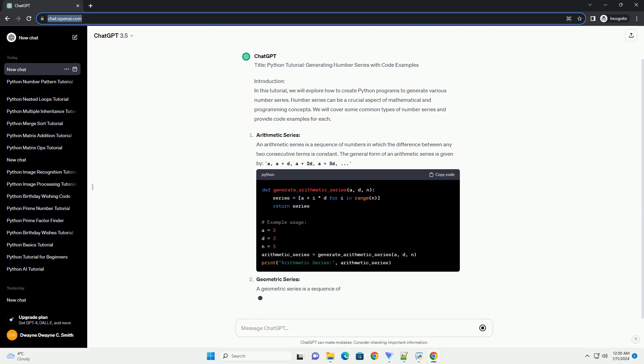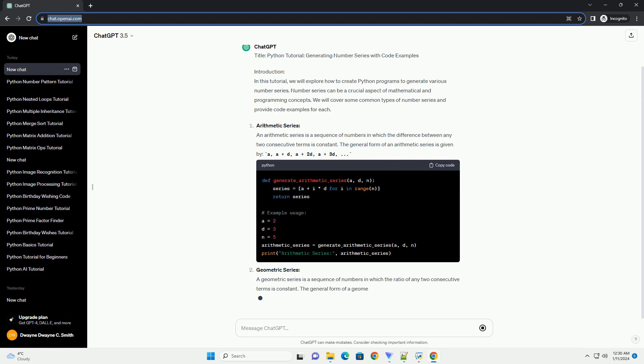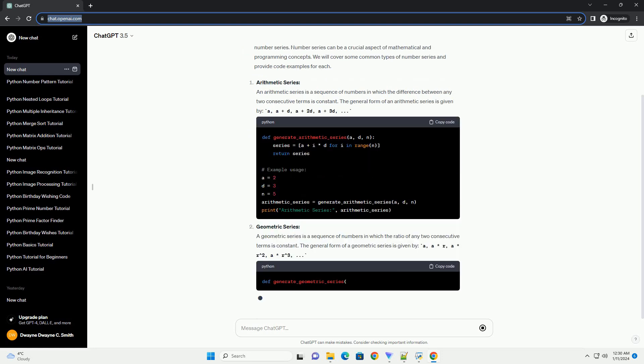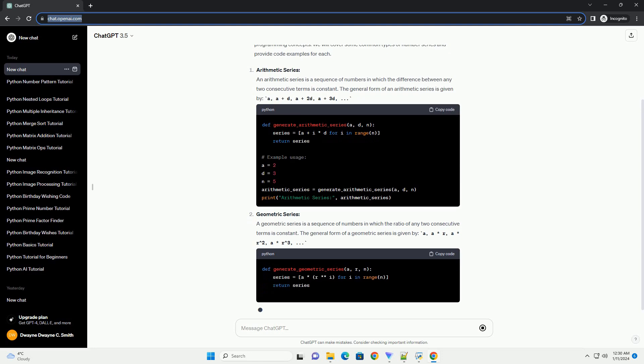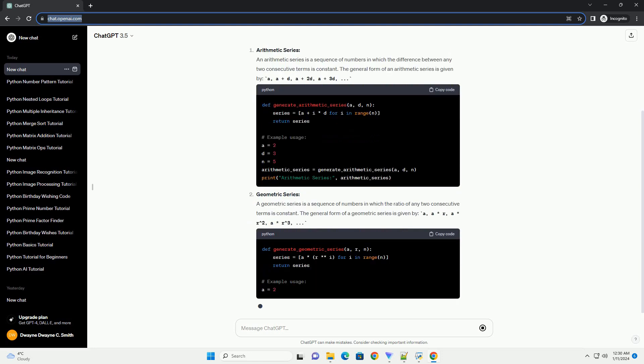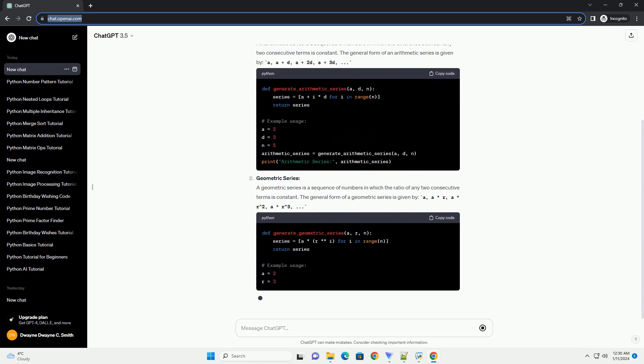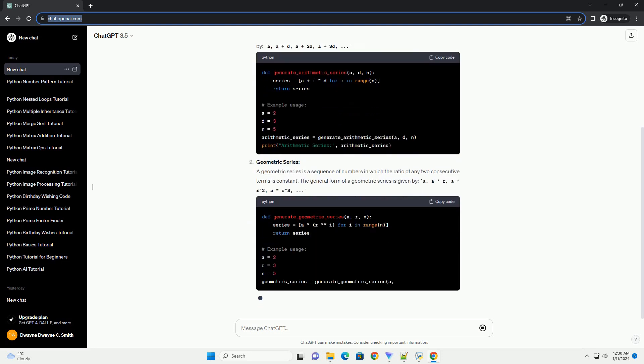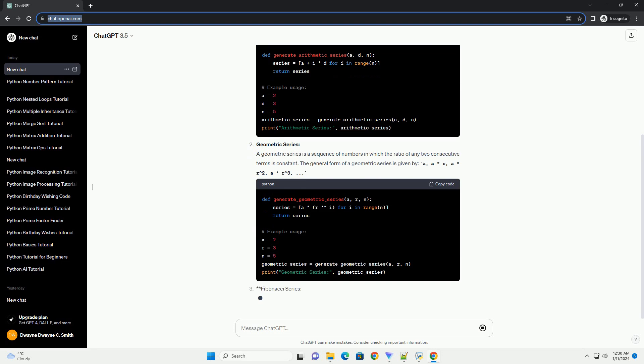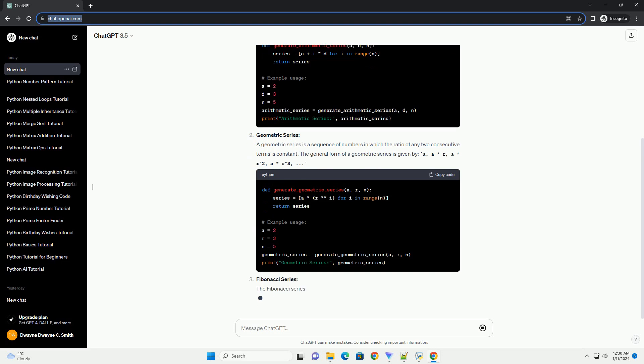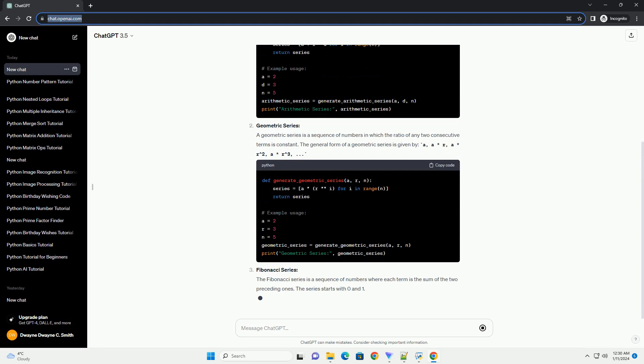Arithmetic Series: An arithmetic series is a sequence of numbers in which the difference between any two consecutive terms is constant. The general form of an arithmetic series is given by: A, A plus D, A plus 2D, A plus 3D.